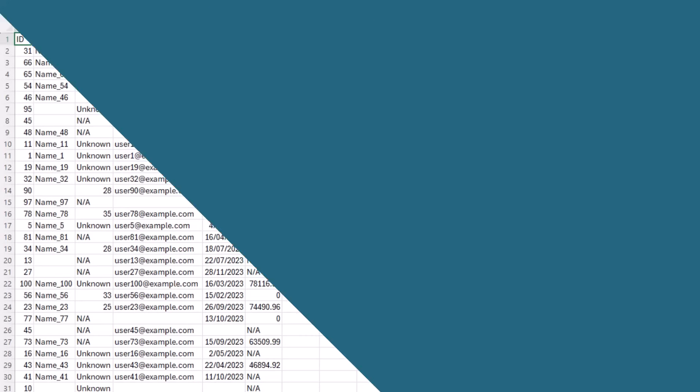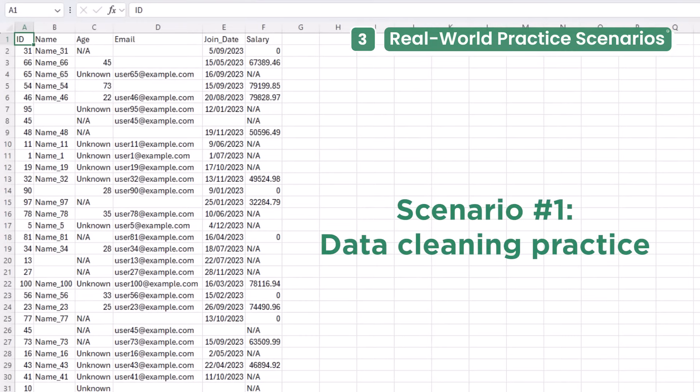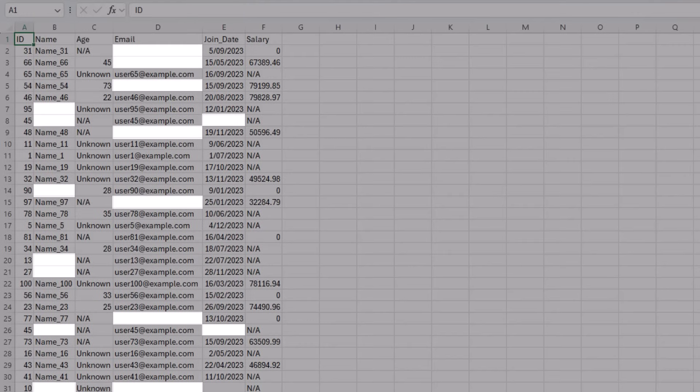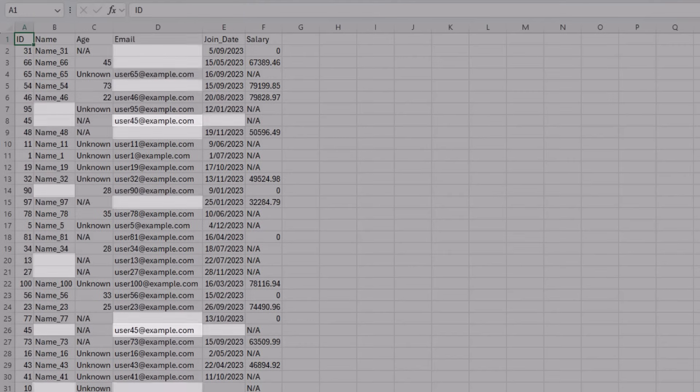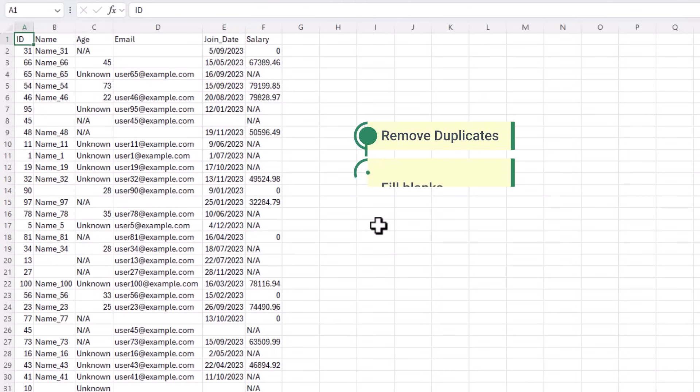Next, let me give you some real world practice scenarios using ChatGPT generated data sets to sharpen your Excel skills. Ask ChatGPT to add dirty data like missing values, duplicates, or inconsistent data types into your dataset. This is perfect for practicing data cleaning techniques like removing duplicates, filling blanks, or standardizing text.